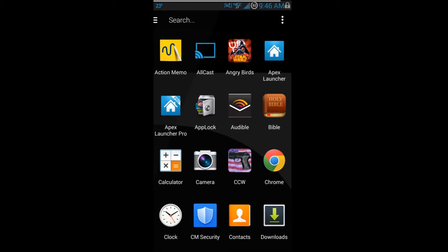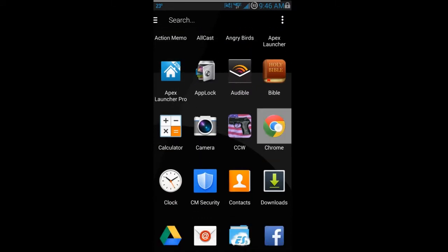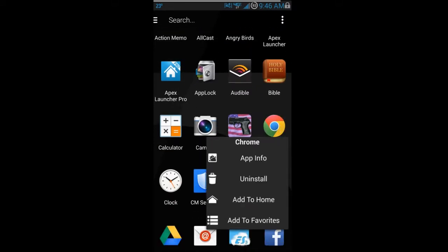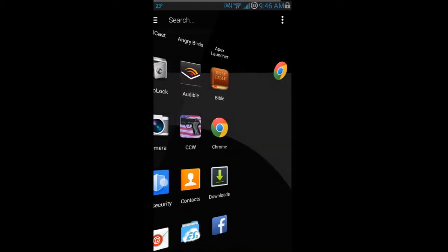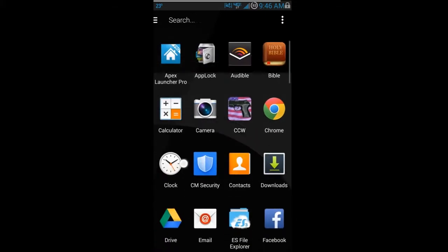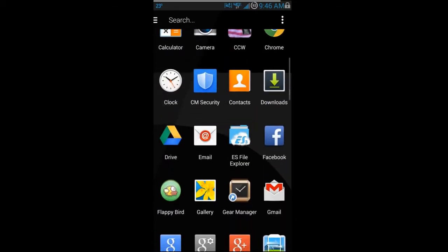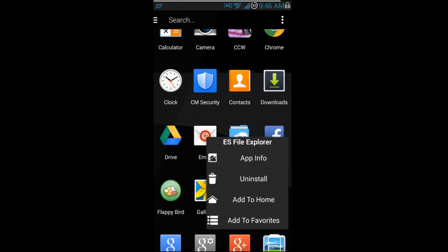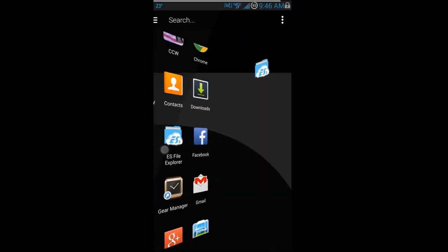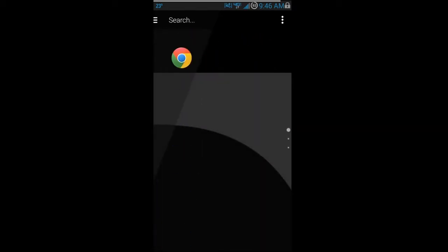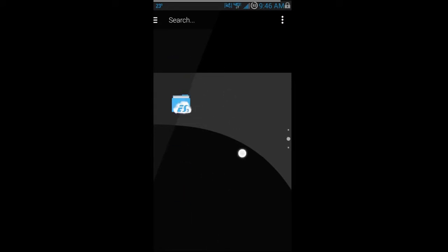Let's add some things to the launcher. We're going to add Chrome — you hold down on the application in the drawer and add it to the home screen. Then we'll add another one: ES File Explorer, my favorite file explorer. Now you can see how it scrolls — you get the feel for it.